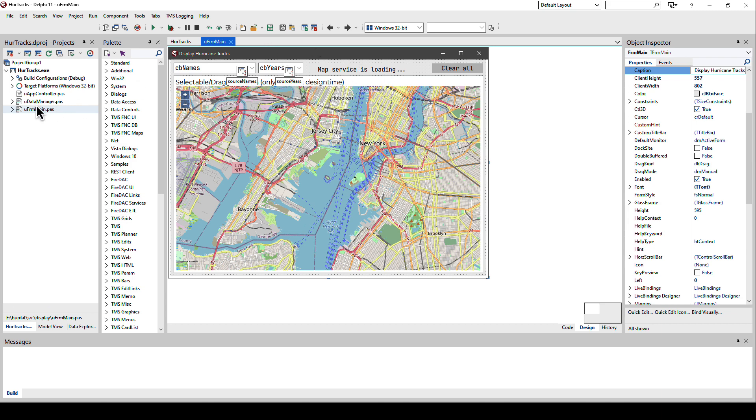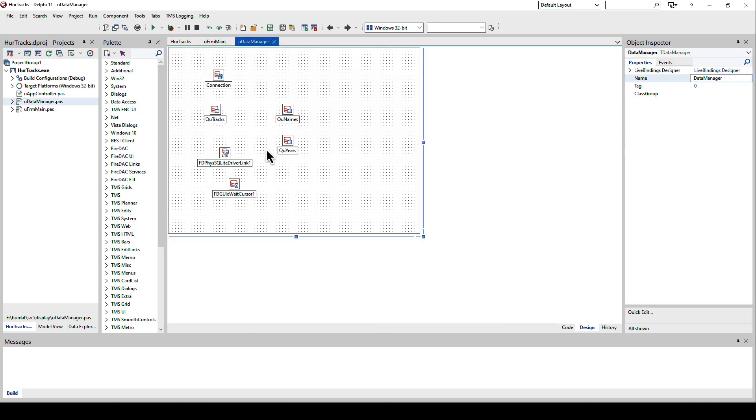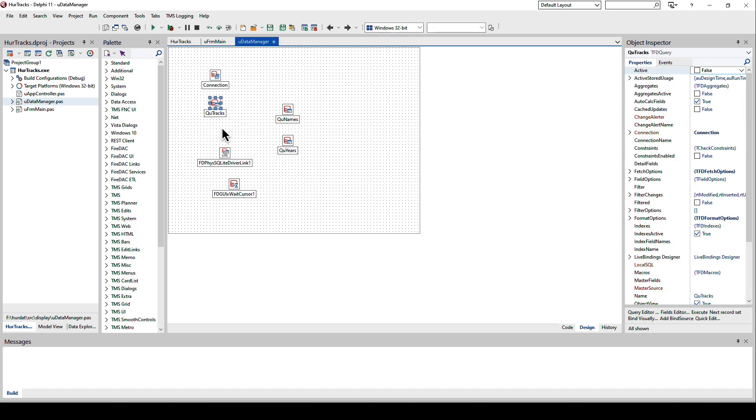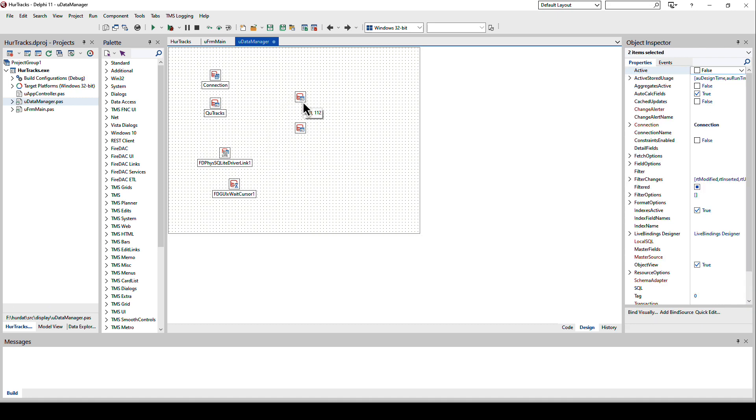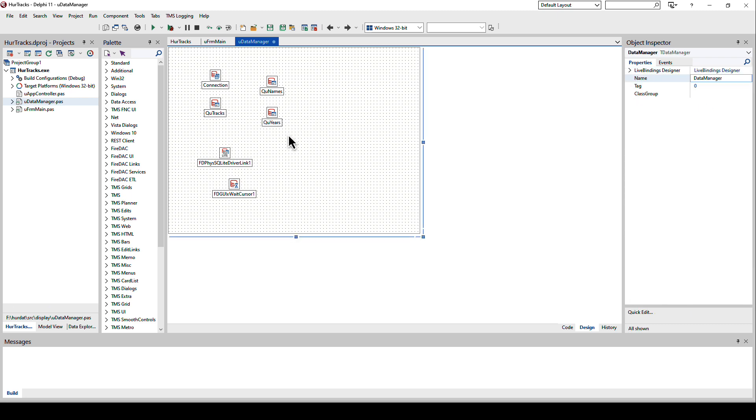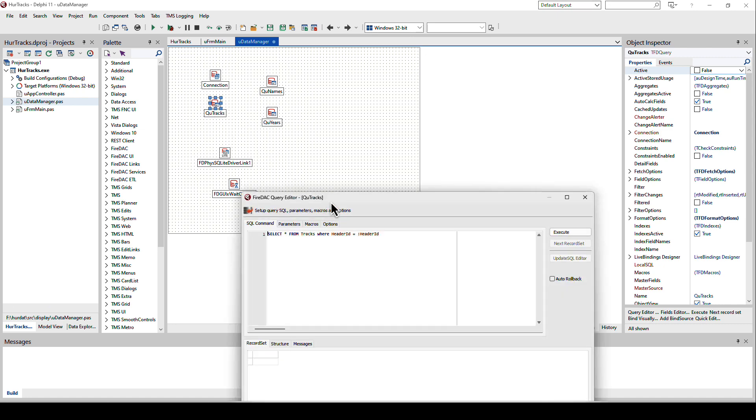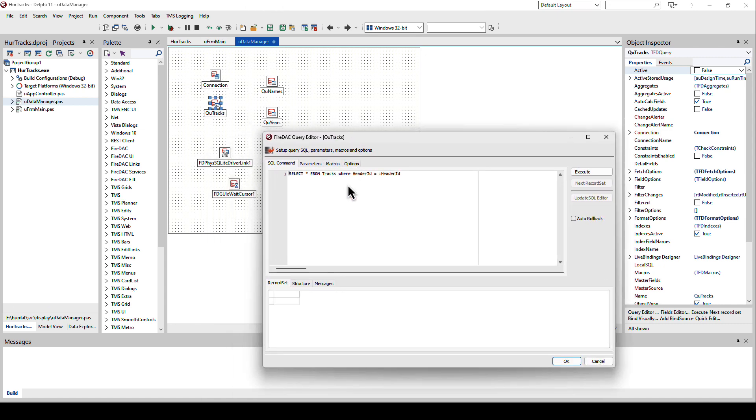Looking at the data controls, first we have the connection to the database. We have the query with the tracks and I also have here on the right side two more queries that deliver the data for the combo boxes that are not part of this presentation, but the key is this one here for the track.